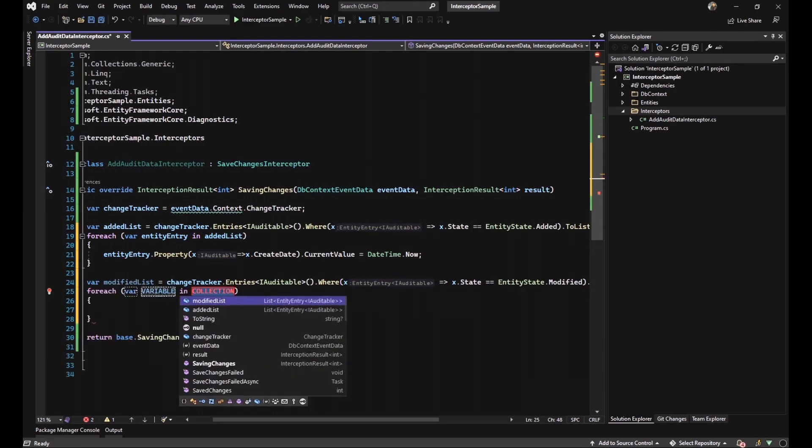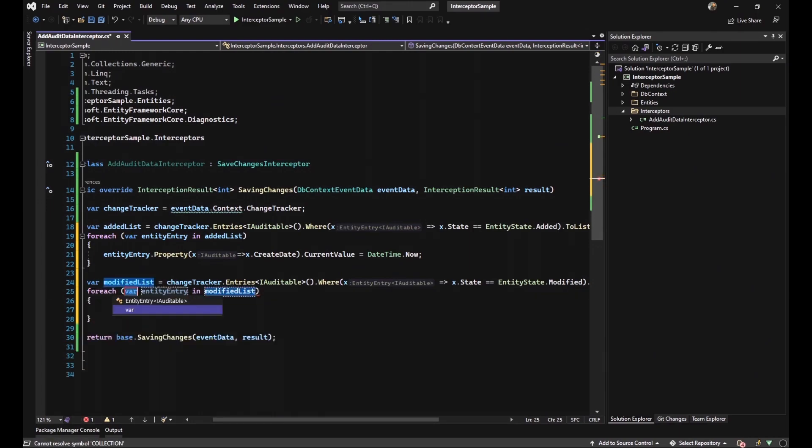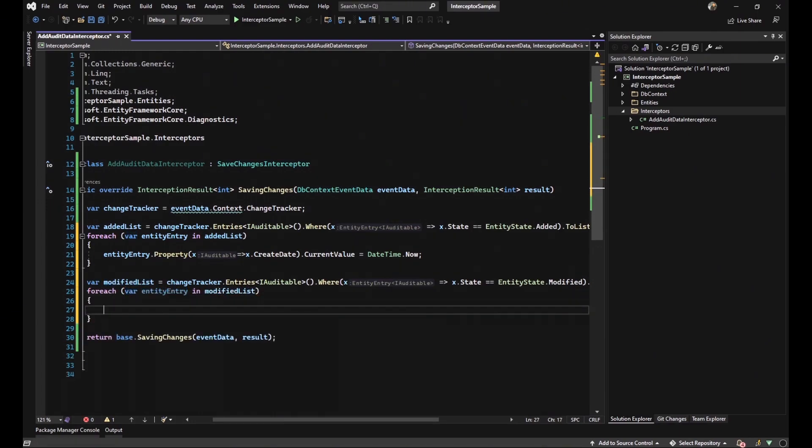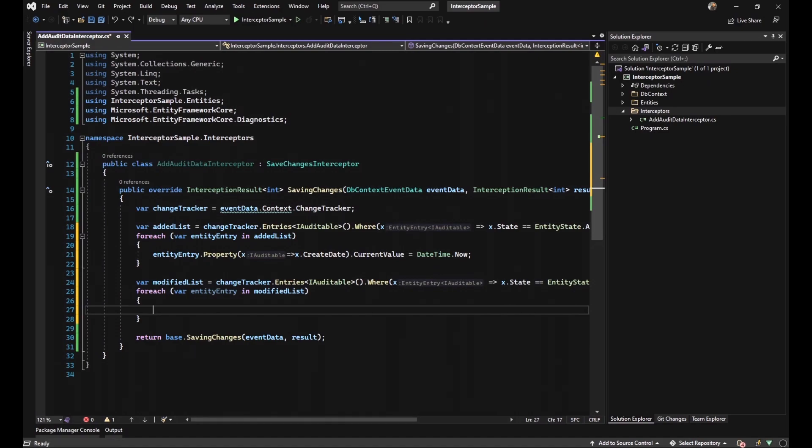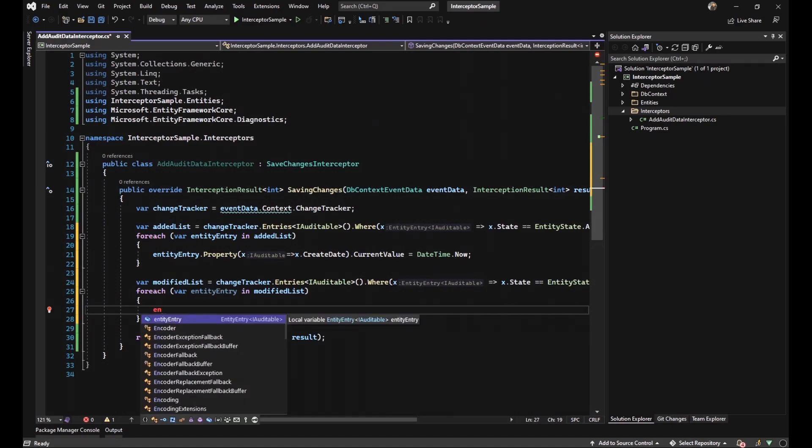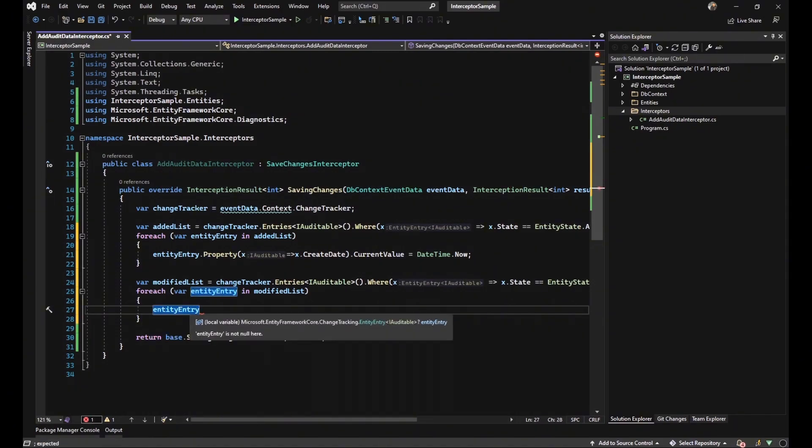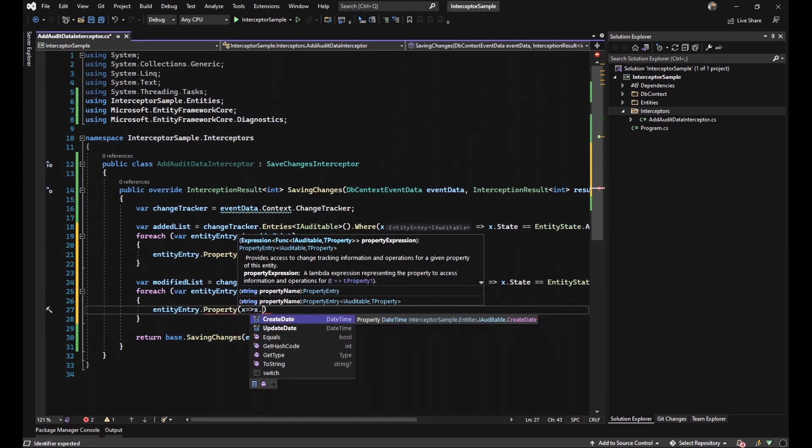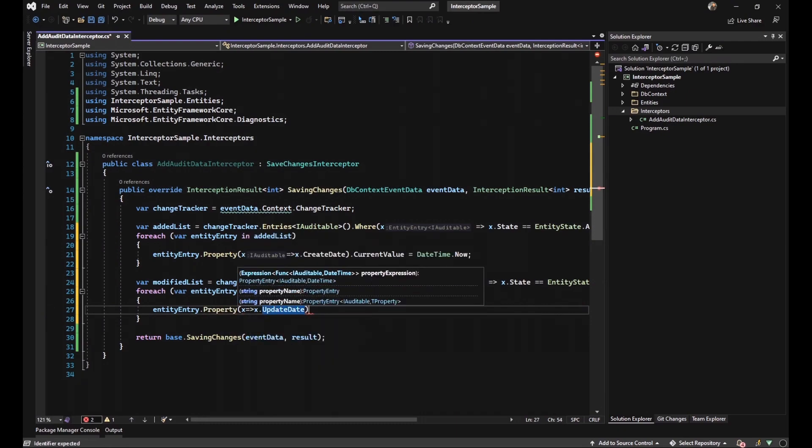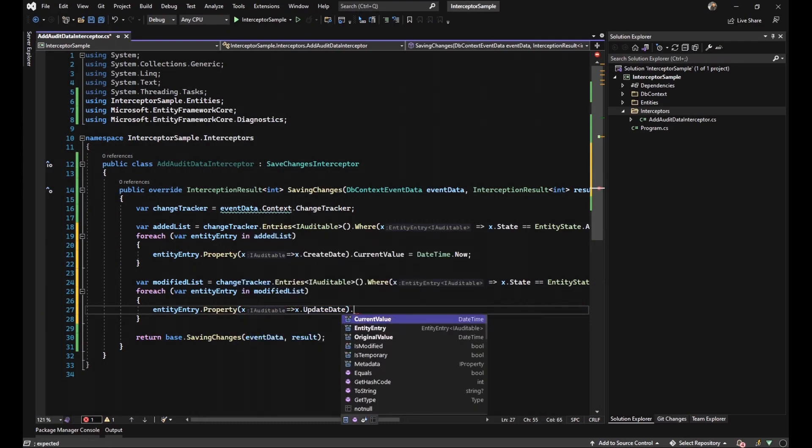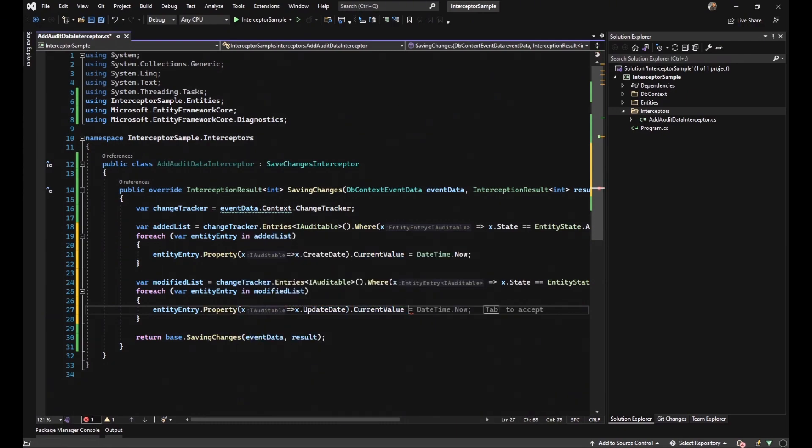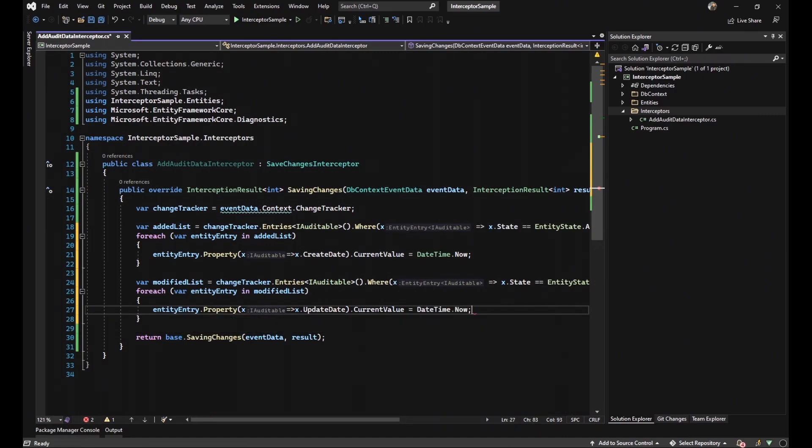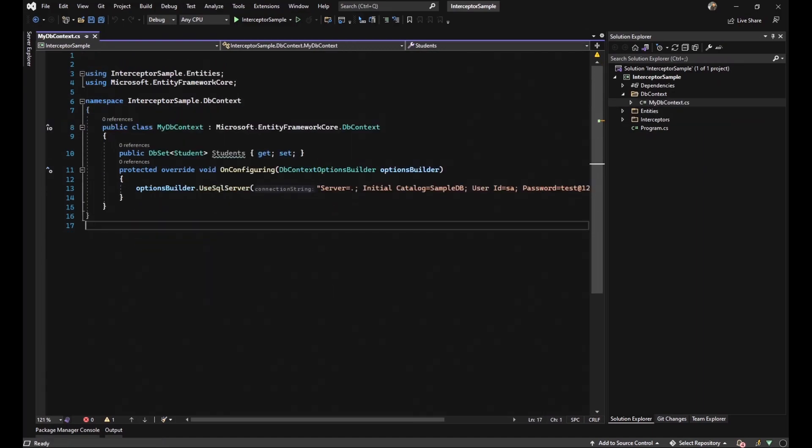And do the same thing with our data. I mean setting a for each loop on it. But the only difference is instead of changing the current value of createDate, we should change the current value of updateDate with DateTime.now. Finally, we reached it. I mean we completed our interceptor class.